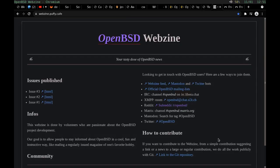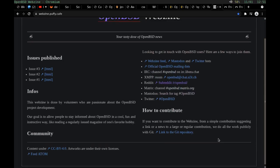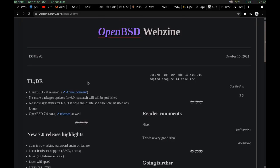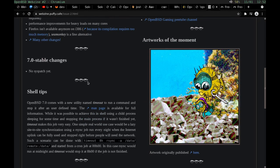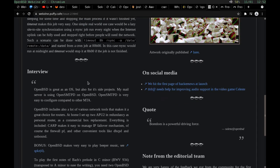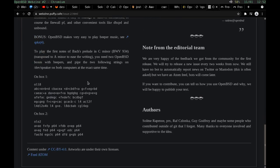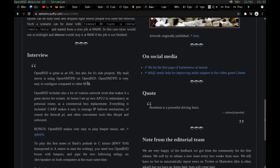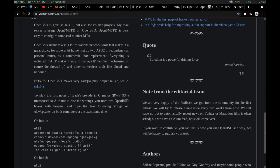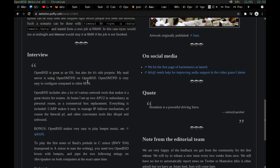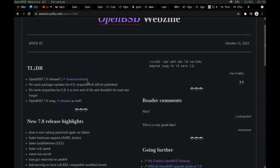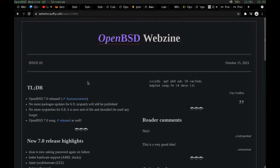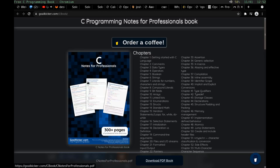This is the OpenBSD Webzine. I believe it was started by Solene, so definitely check it out. You can look at the different issues. This is issue 2, 7.0 release - great artwork. Check it out, this is Solene's webzine.